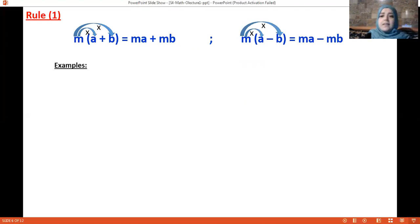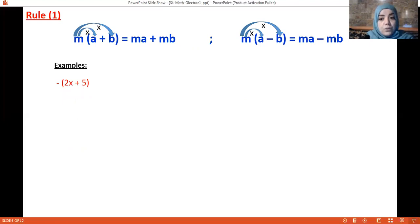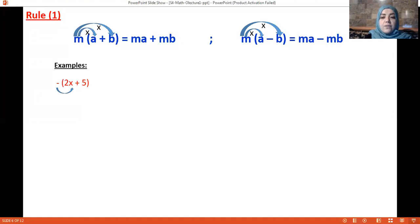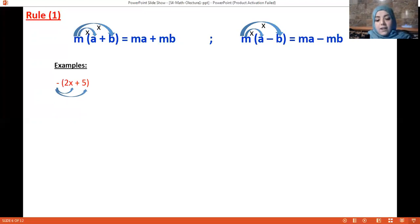Let's take an example: minus(2x + 5). That means I multiply the minus by everything inside the parenthesis. First minus times 2x, then minus times 5. So we get minus 2x minus 5.